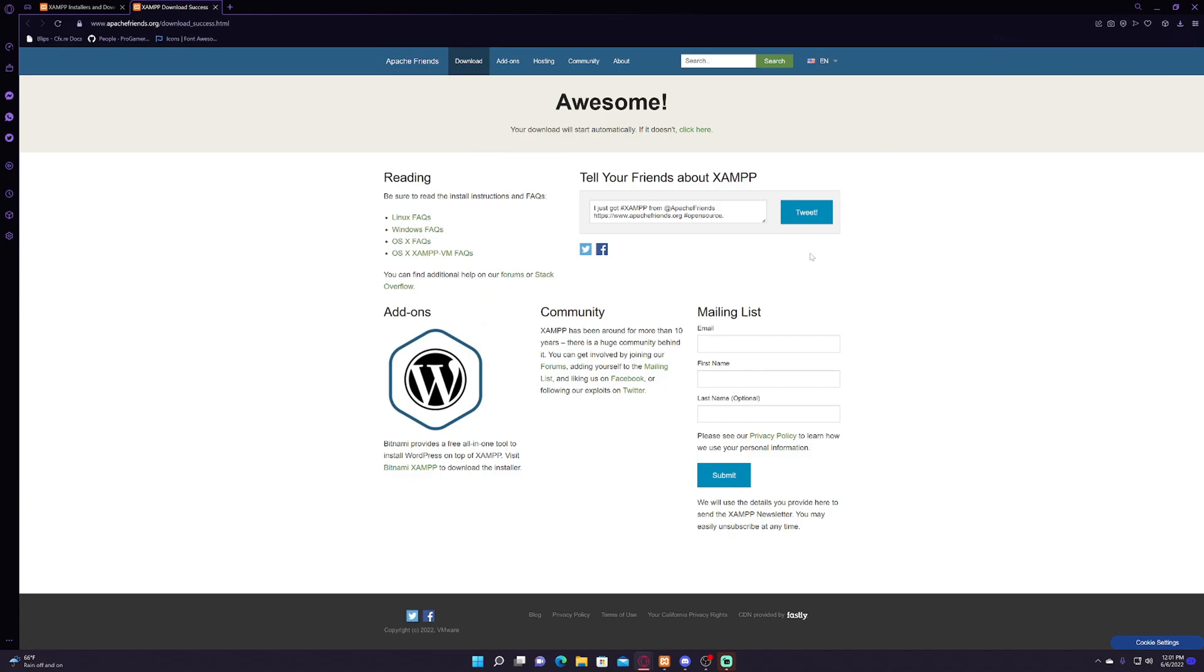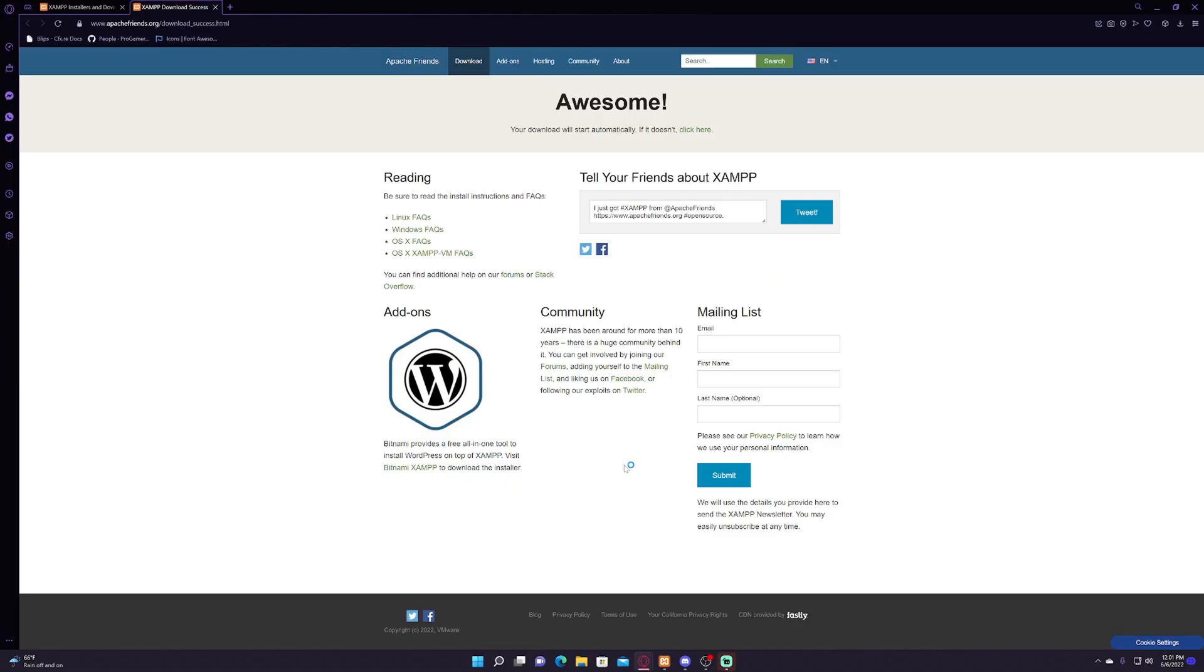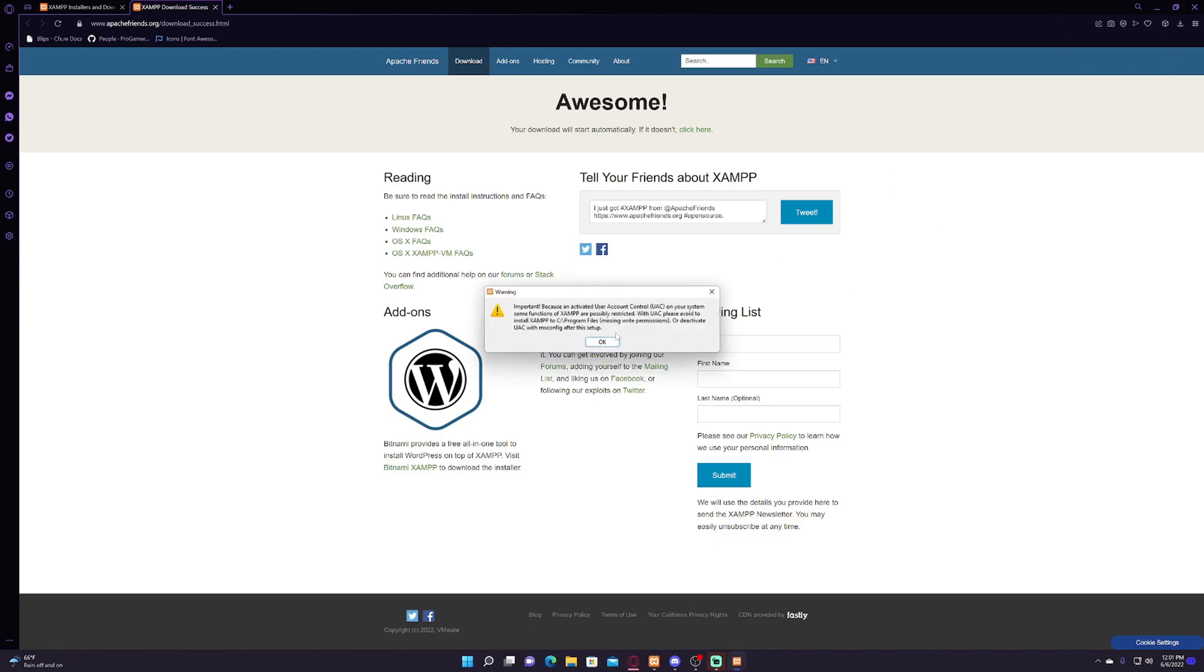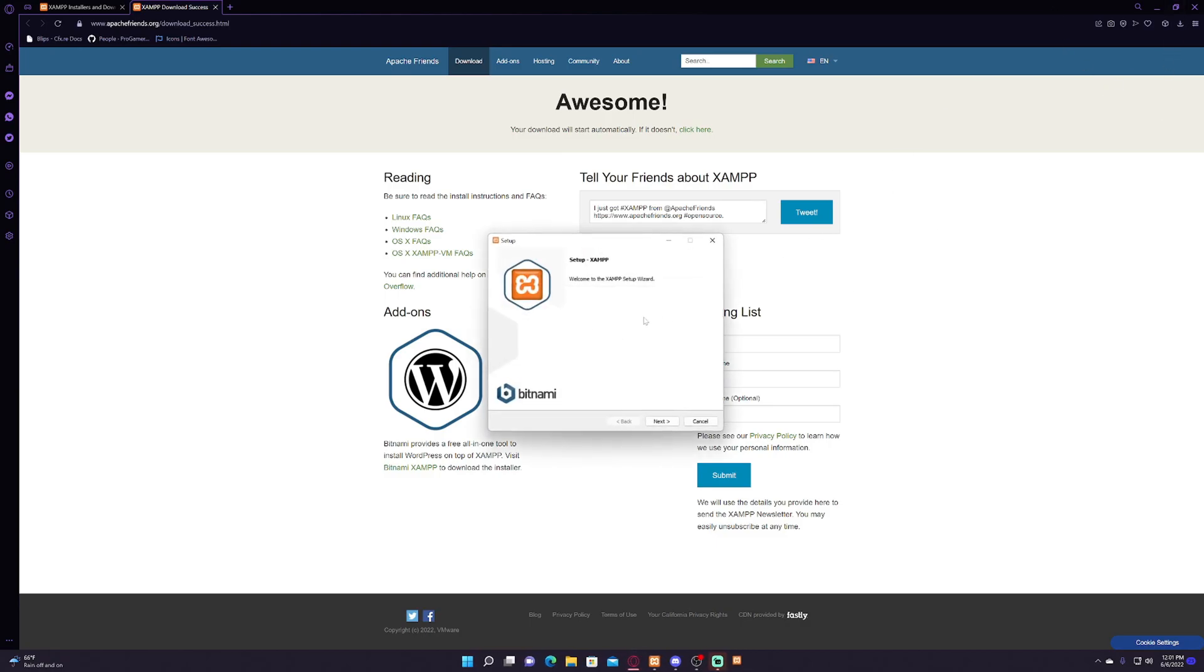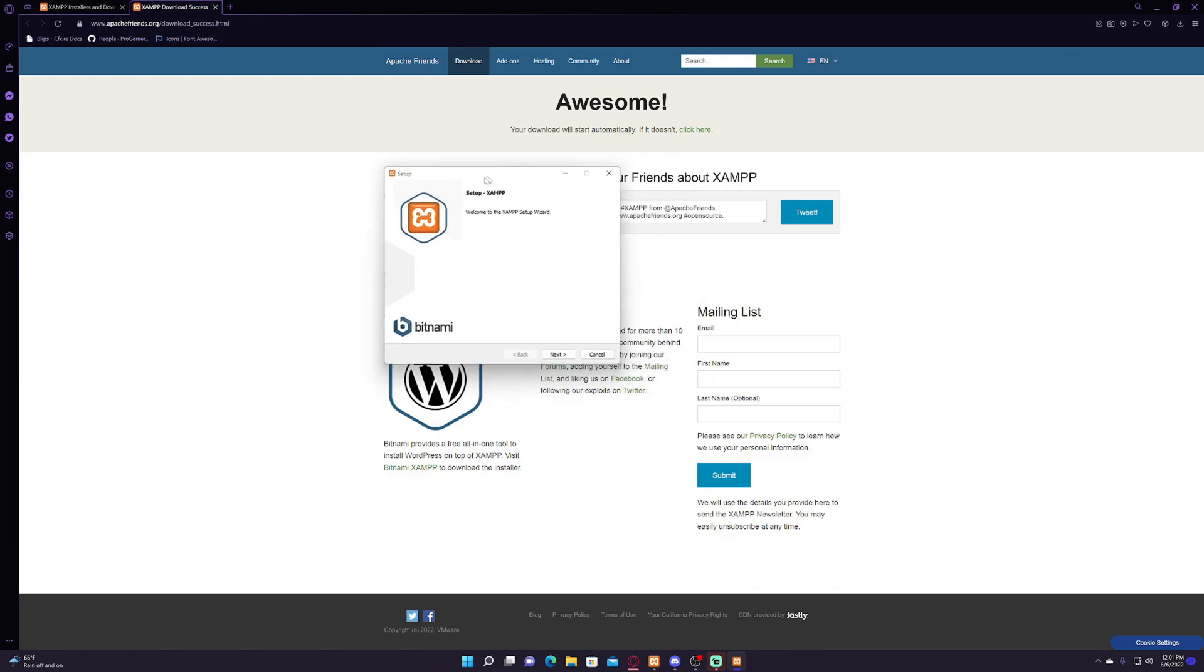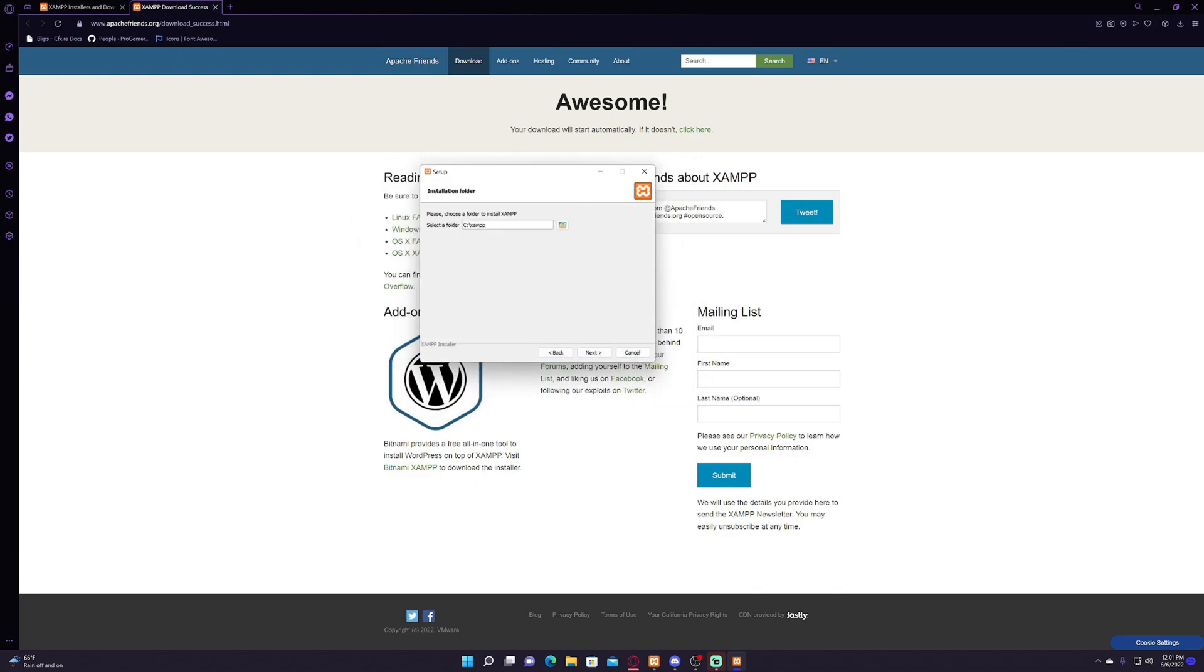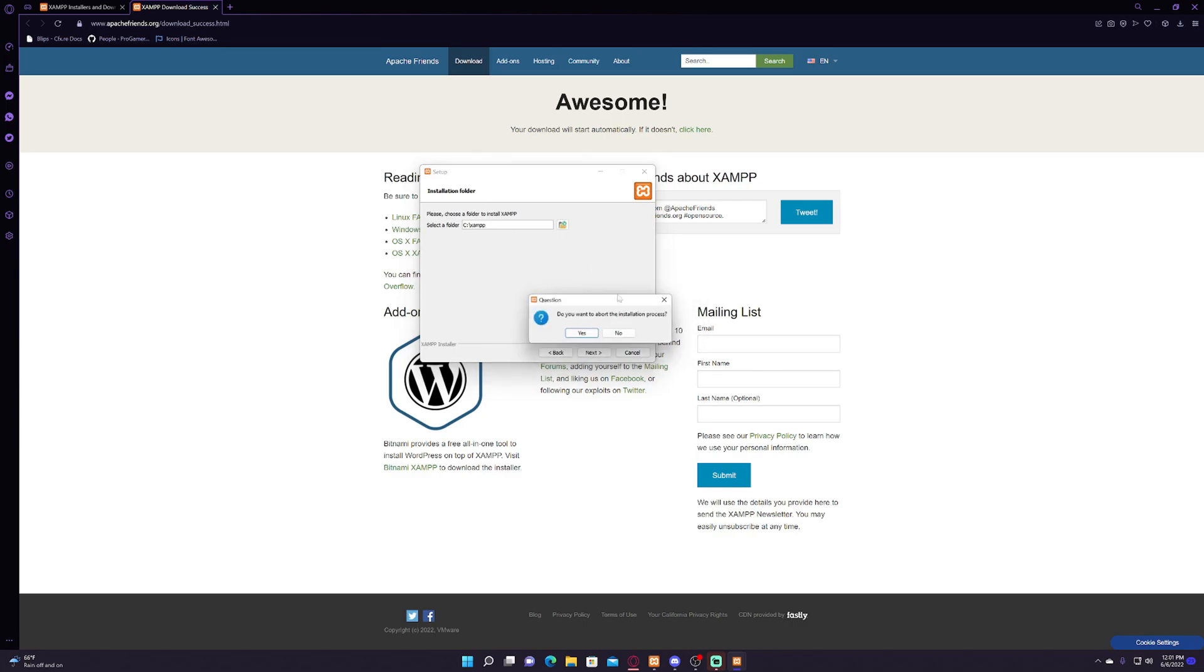Your download may or may not be instant, kind of depends. Then you just simply go through the installation process. It's very simple, you don't really have to mess with much. You can keep the same folder it's in. I obviously can't install it because I already have it.